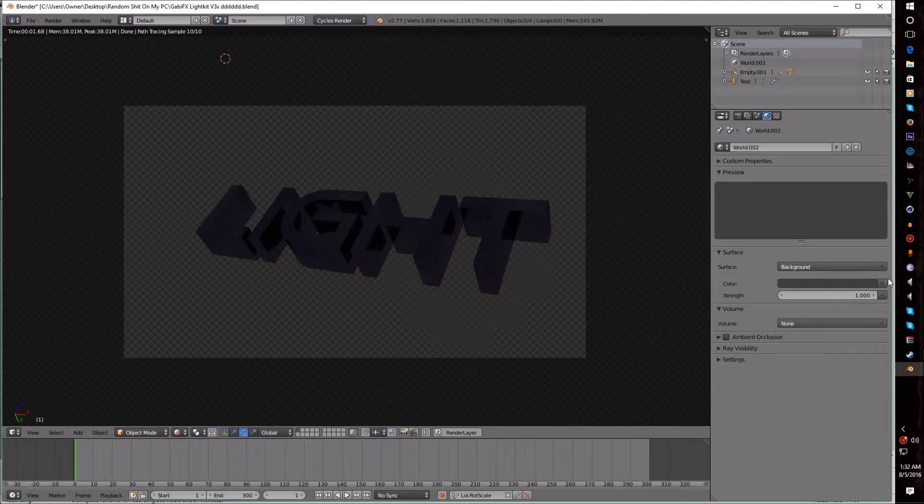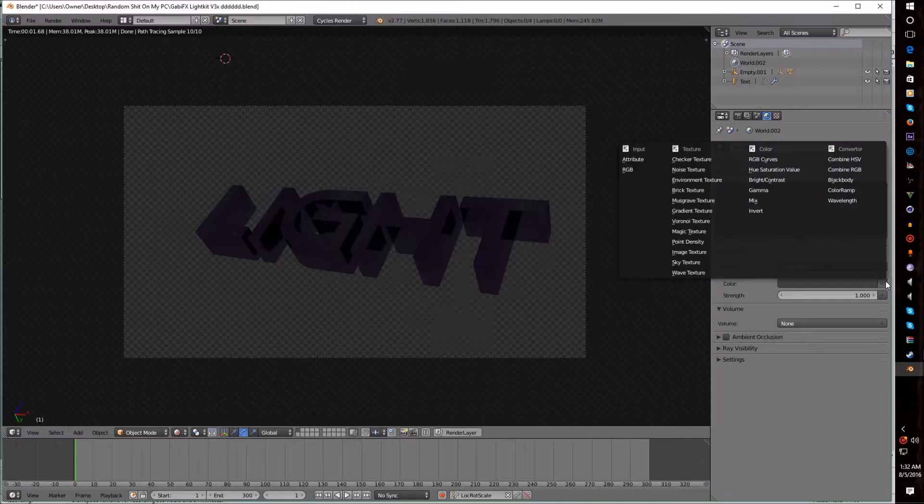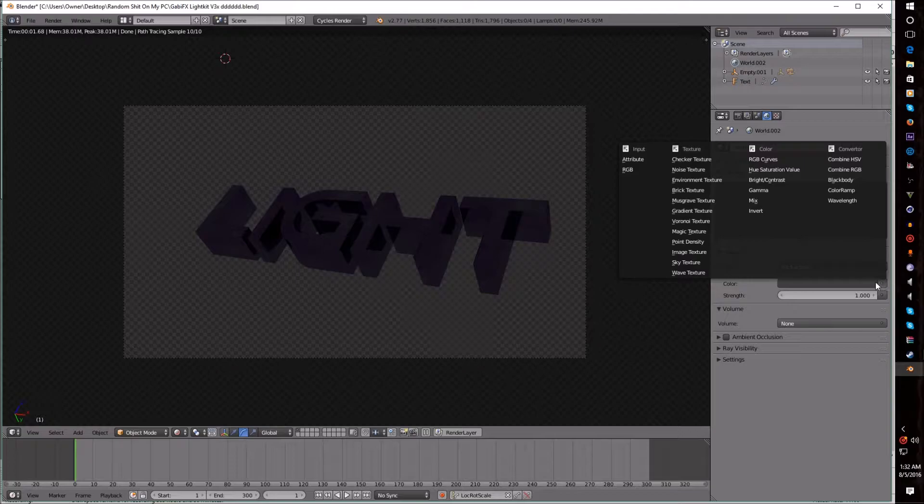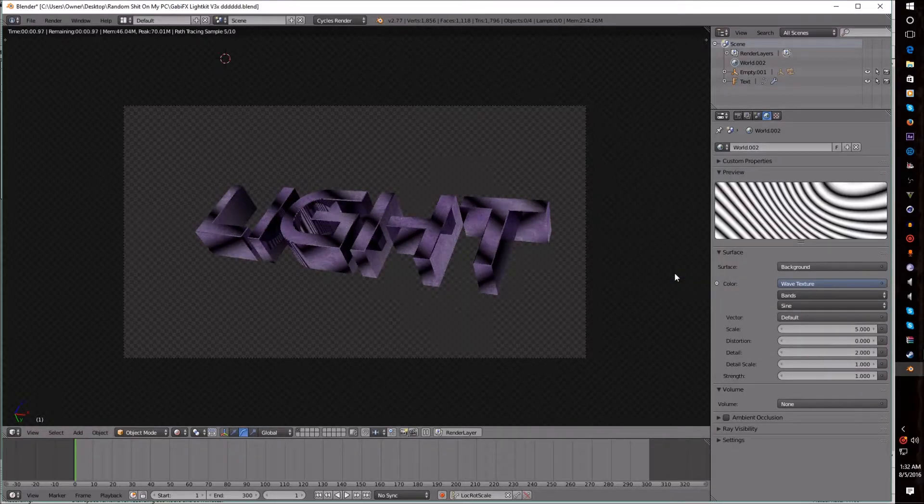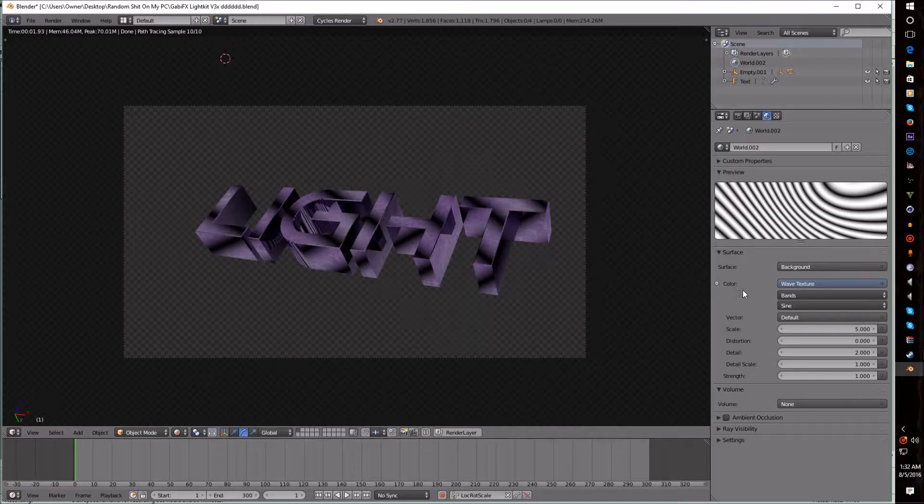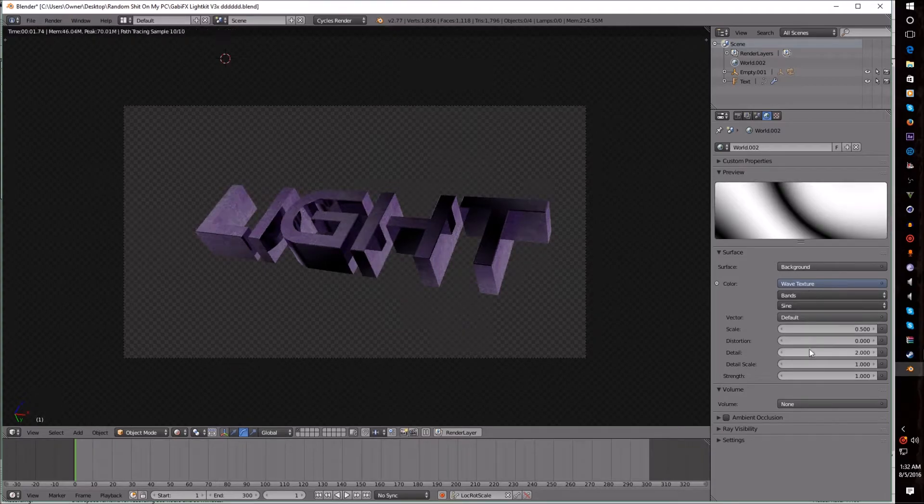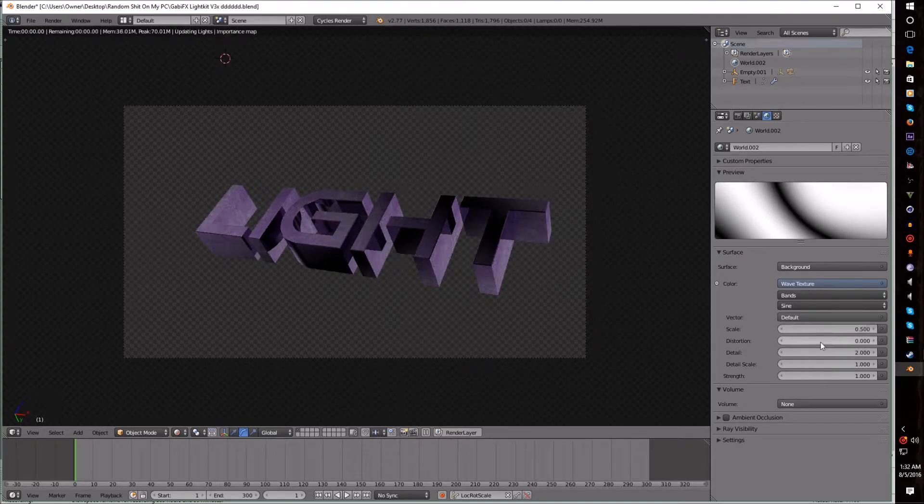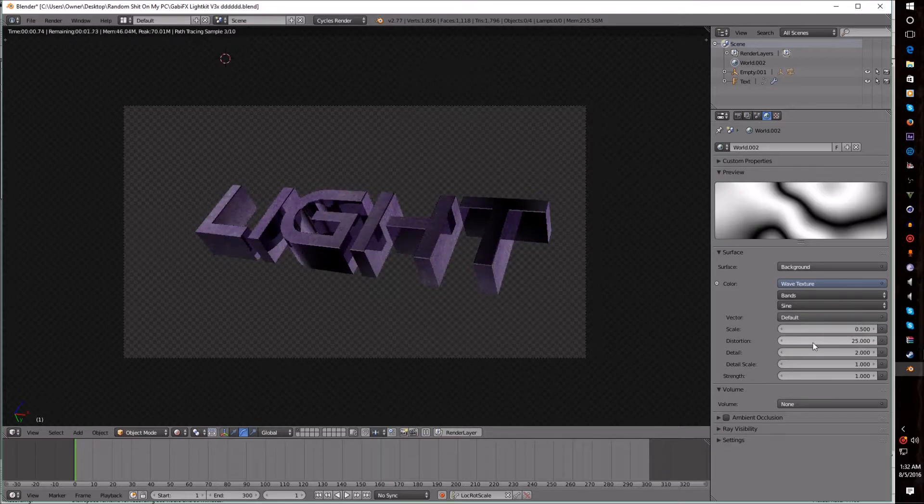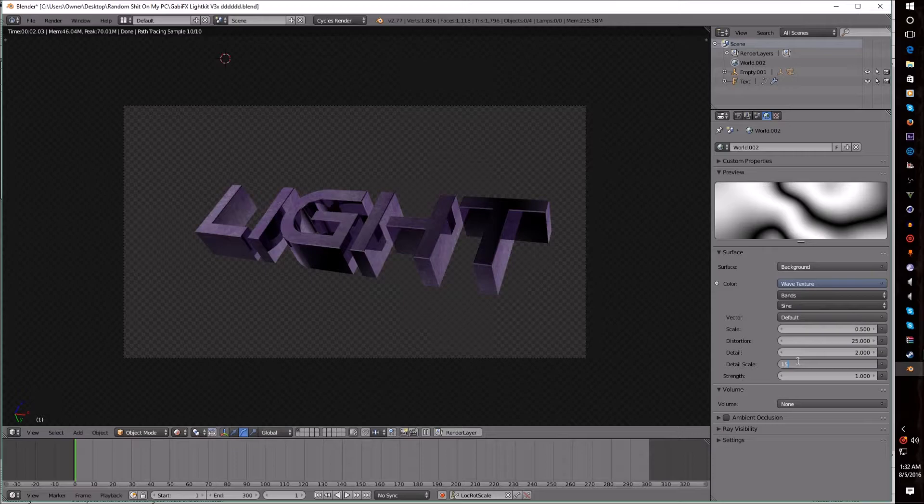it says Color right here? Click on that little dot towards the end and select Wave Texture. Next, what you want to do is set the Scale to 0.5, the Distortion to 25, and the Detail Scale to 15.